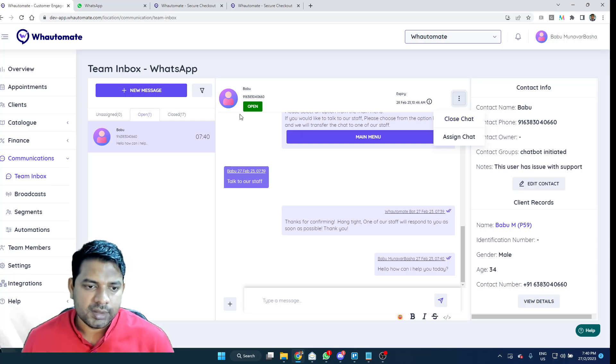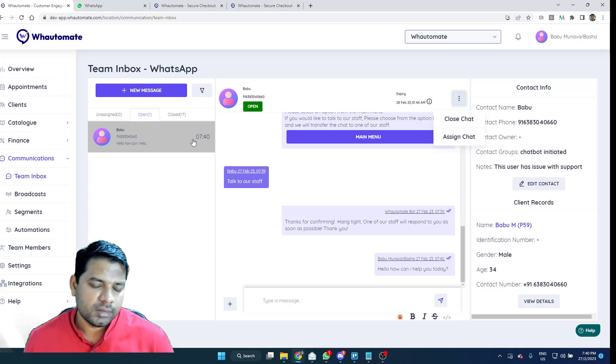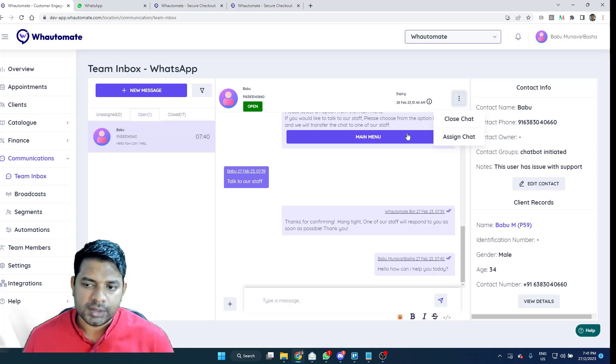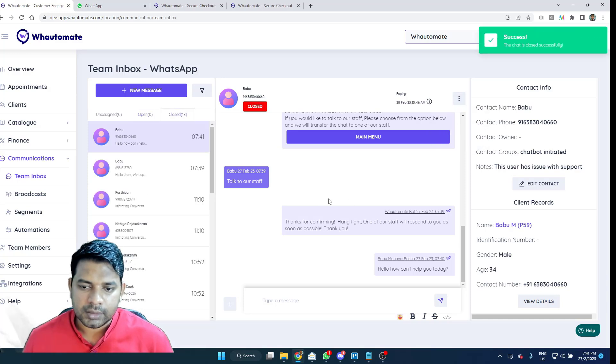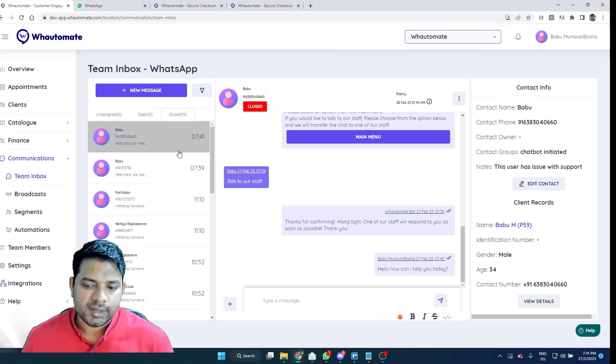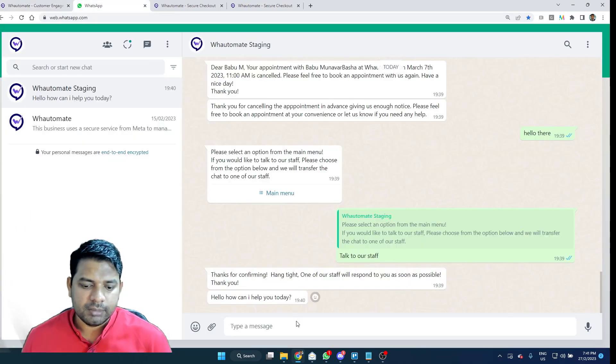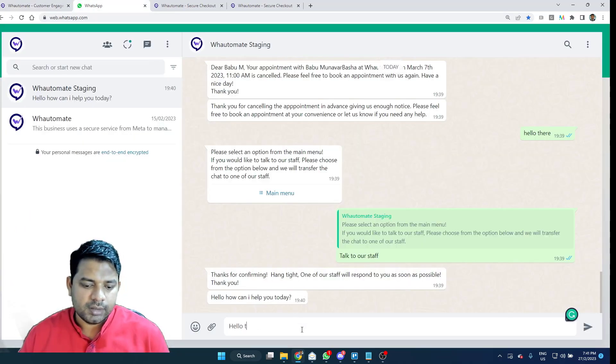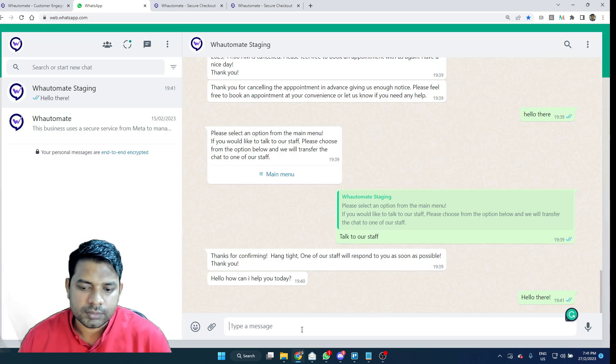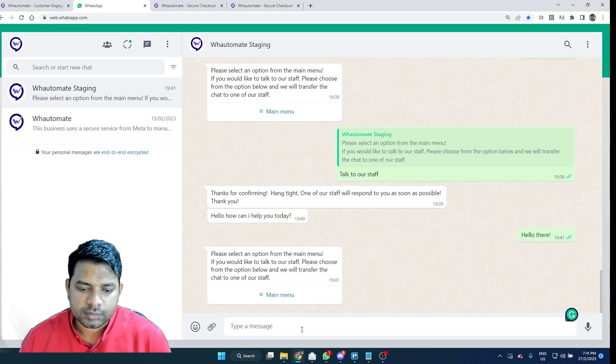So long as this is in the open or unassigned, requires human interaction, the chatbot won't be triggered. So I'm just going to close the chat. And it's done. The next time the customer messages, the chatbot will be triggered as well.